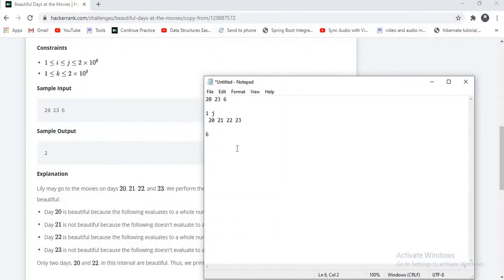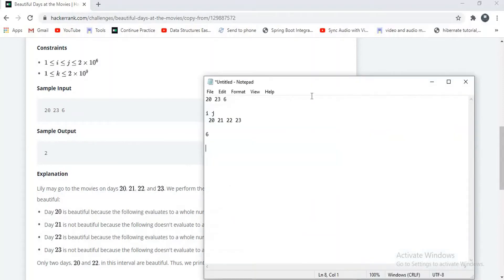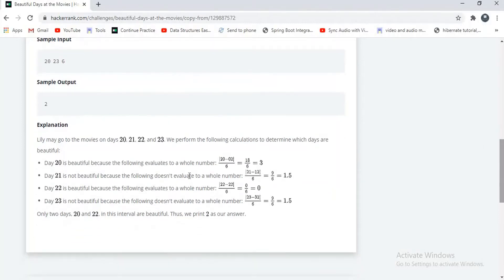What we have to do is subtract the number and its reverse. The reverse of 20 is 02. The modulus of 20 minus 02 is 18. And 18 divided by 6 equals 3. They will do the same calculation for 20, 21, 22, and 23.